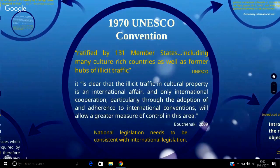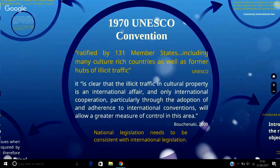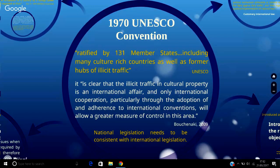The following discussion will concern primarily the transit and market stages of a cultural object's illicit transfer, via consideration of the 1970 UNESCO convention, which has been ratified by 131 member states including many culturally rich nations as well as former hubs of illicit traffic. According to Mounir Bouchenaki, it is clear that the illicit traffic in cultural property is an international affair, and only international cooperation, primarily through the adoption of and adherence to international conventions, will allow a greater measure of control in this area.